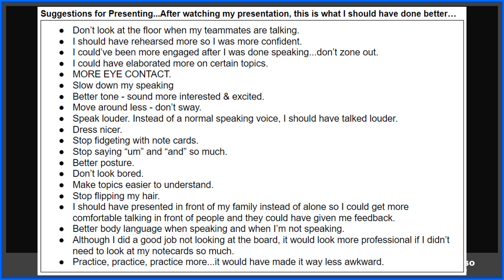I'll give you just a minute to read through some of them — good for any public speaking that you might be asked to do in a class.